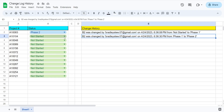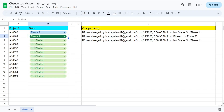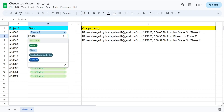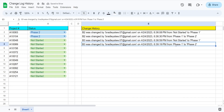Anytime I update from one status to another, it's going to automatically log the cell that was changed, the user that changed it, the time and date that occurred, the old status, and the new status. So if I change this again to something else, it'll create another entry and reference the old status and the new status it was updated to.